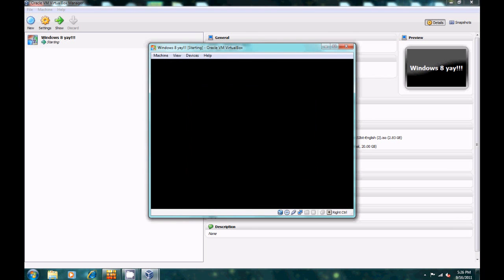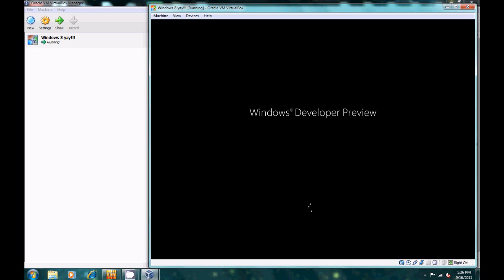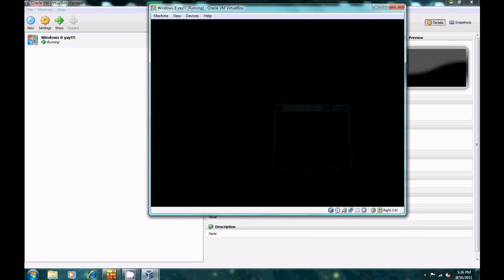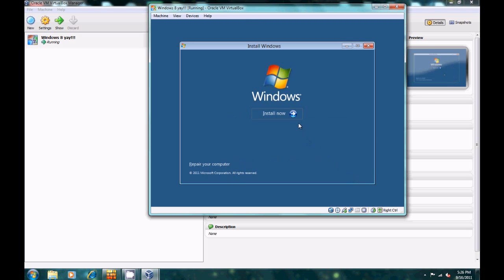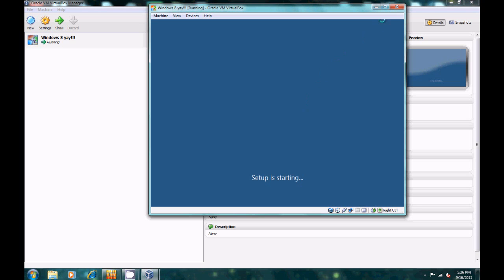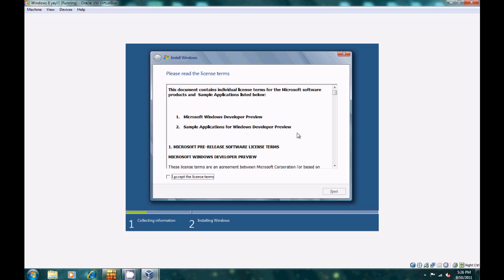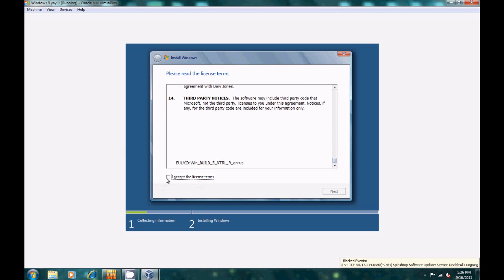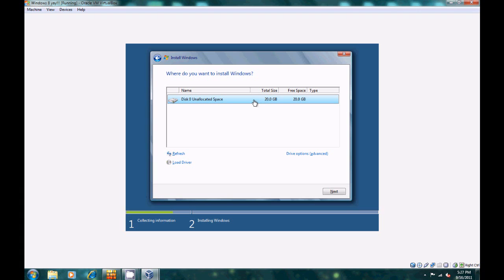Once you've checked all of those settings, you can even use your internet connection. Start it up. You'll see the Windows 8 Developer Preview initial boot screen. Select English, United States, and click Next, then click Install Now. Accept the license terms — just read it really fast like I do — and click I accept, then Next. Choose Custom install, and select the 20 gig virtual disk you created, then click Next.